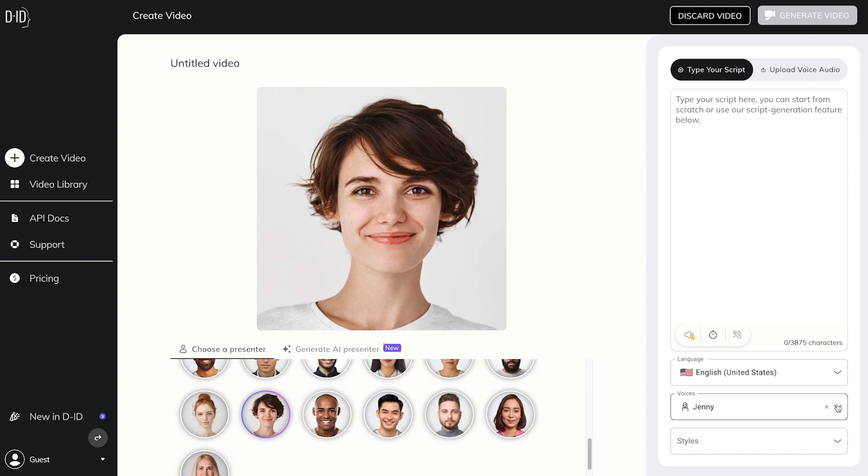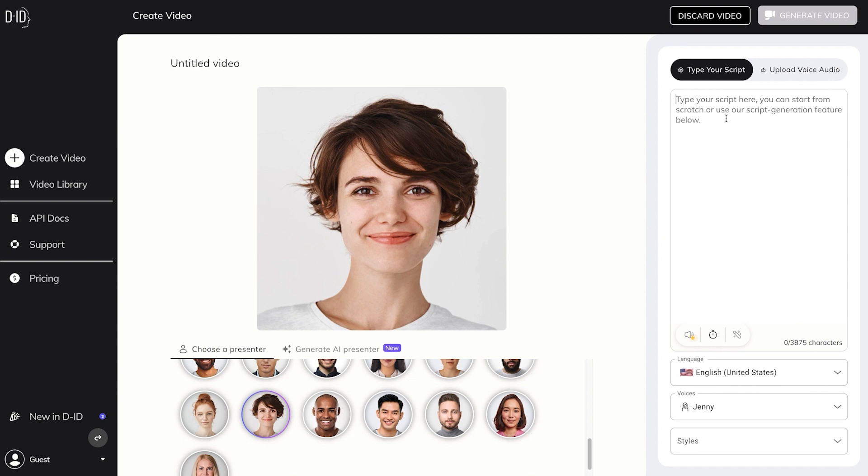Of course, we can type in whatever we want here. We can change the voice. If we can't think of anything, we could of course click on continue your text using AI, which is super interesting. Right now, we'll do a basic video with the tools only in Studio DID and in just a bit, we'll do a bit more of a composite video with a bunch of content from different websites.